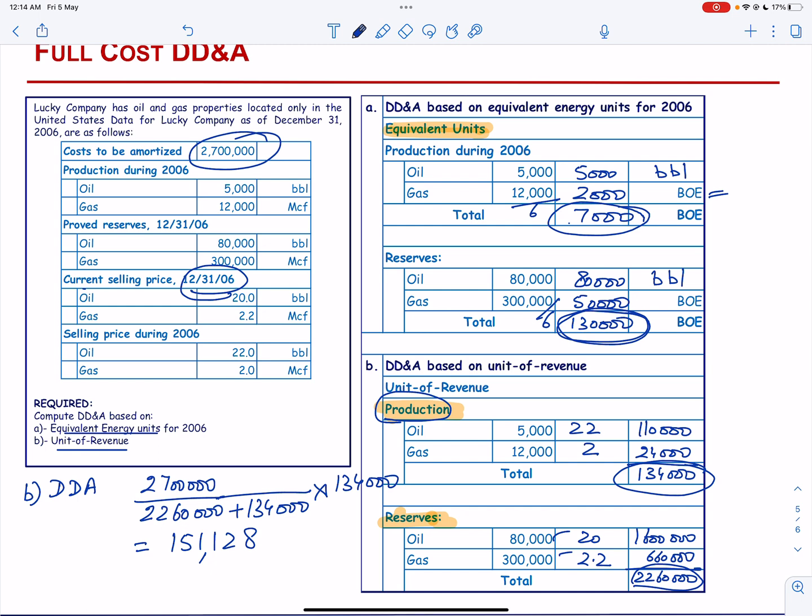That is how we calculate the DD&A using the unit of revenue method. This completes the second video on full cost accounting method, where we explained the concept of disposition of capitalized cost and how to compute amortization under full cost accounting method using unit of production and unit of revenue formula.